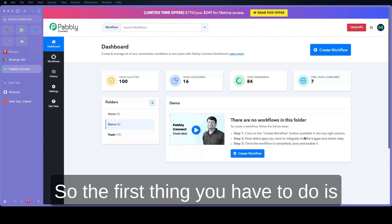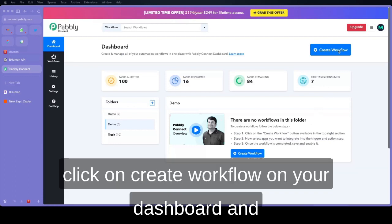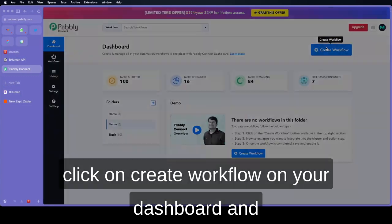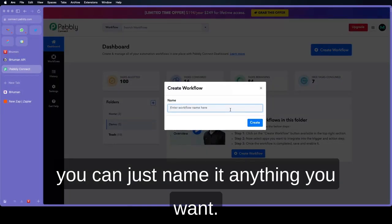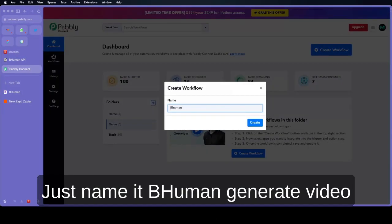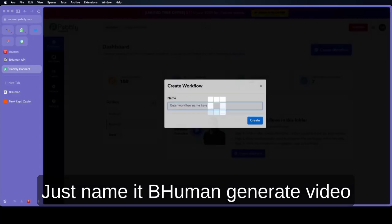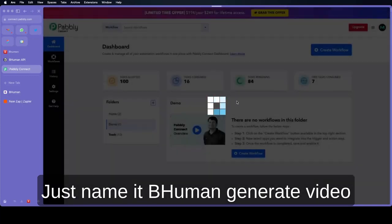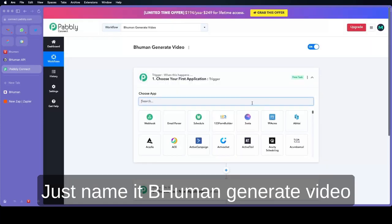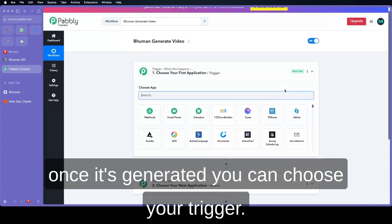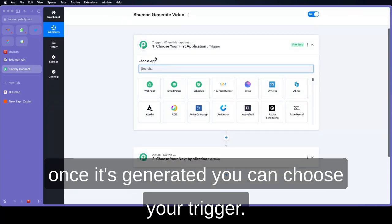The first thing you have to do is click on create workflow on your dashboard and you can just name it anything you want. Just name it Behemoth and generate video.